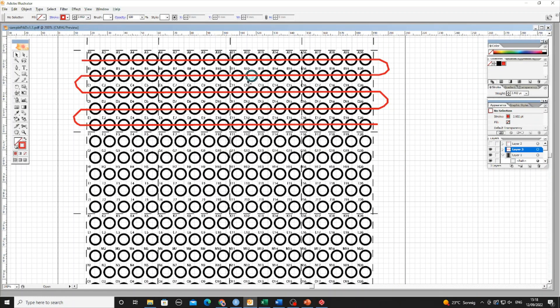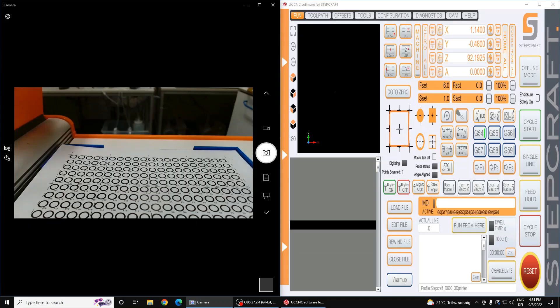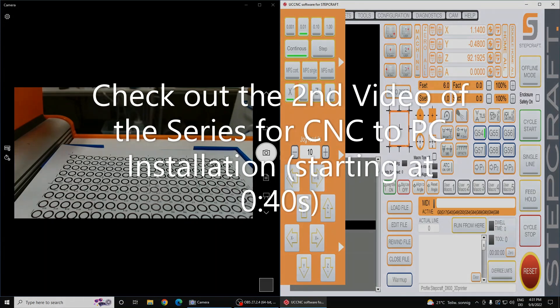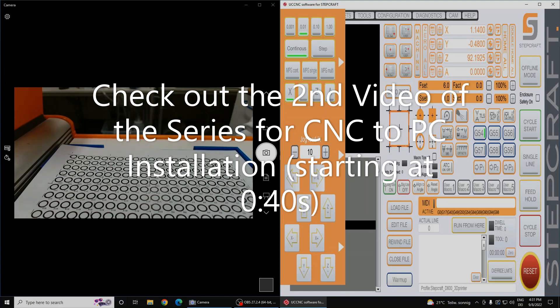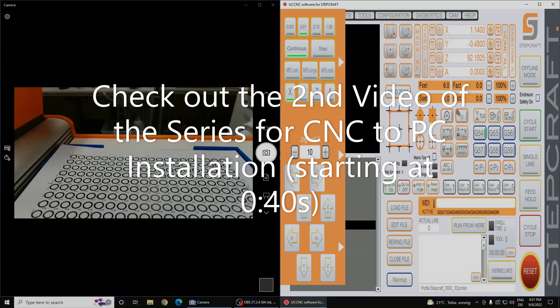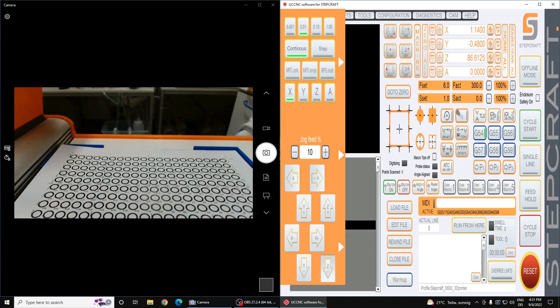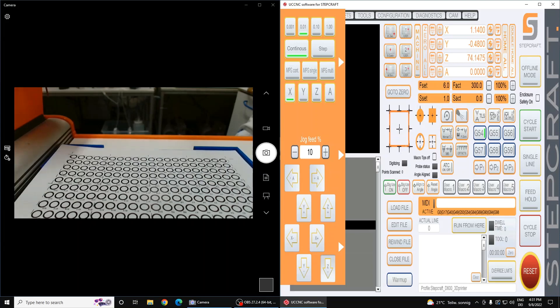The next step requires us to look at the fraction spotter and UCCNC software, which is the software interface to control the fraction spotter. I briefly discuss how to connect the device to the PC in the second video of this series, so I'd recommend checking out that video at 40 seconds. It's important to distinguish that the UCCNC software is the real-time machine coordinates, while the coordinates in the Illustrator program are with regards to an A4 paper.